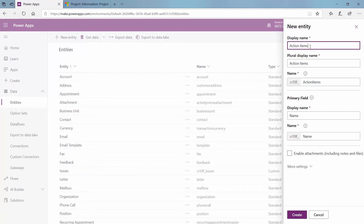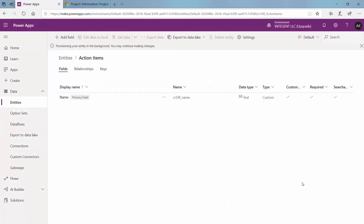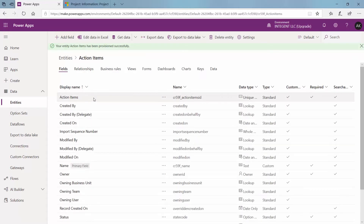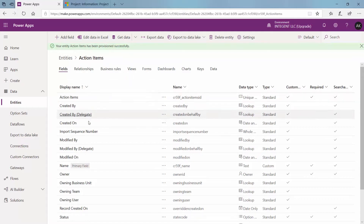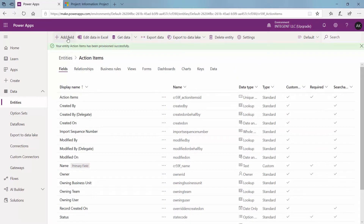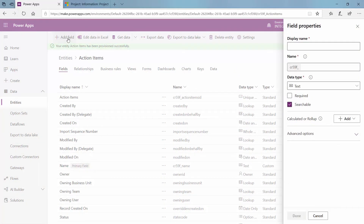So I'm going to go ahead and name it action items here. I'm going to go ahead and leave my enable attachments unchecked for now and click create. It does take a few minutes. Once I click create it will initially just show me that the name is the only thing here. But what it's doing in the background is it's populating all of the different default fields that come when you create a new entity. As you can see here now, our action items entity has been provisioned successfully, and when it does that it creates several new default fields underneath it.